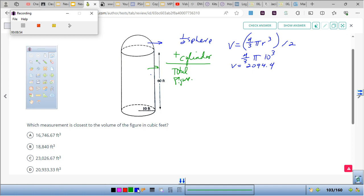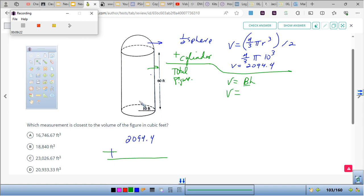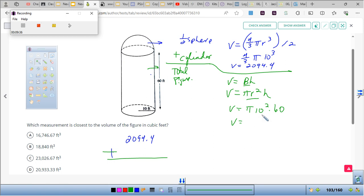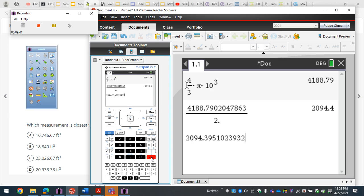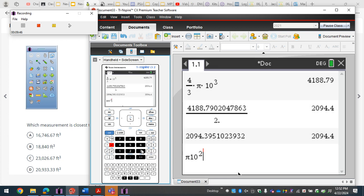Now I'm going to add that hemisphere volume of 2,094.4 to the volume of the cylinder. The volume of the cylinder is pi r squared times h. The radius is 10 and the height is 60, so volume equals pi times 10 squared times 60.